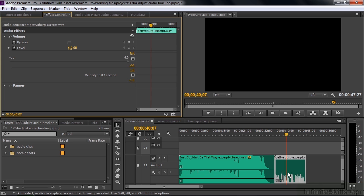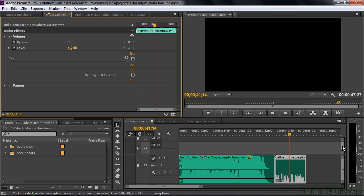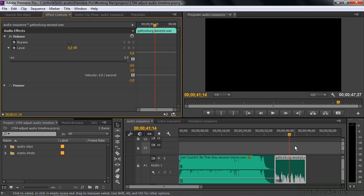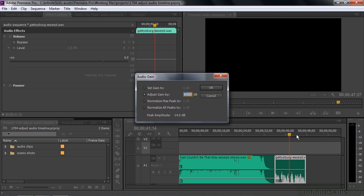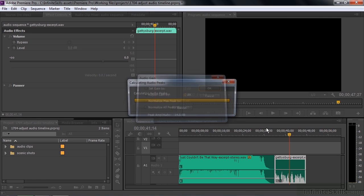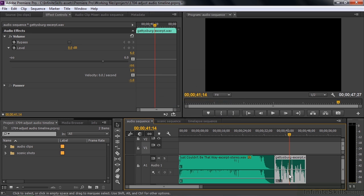I want to go louder than that. I'll undo that with Control or Command Z. To increase the gain of this clip, I'll right-click on it and go to Audio Gain. I'm going to increase it 12 dB and click OK. Now you can see the volume change show up in the waveform — it's pretty much up to full scale.